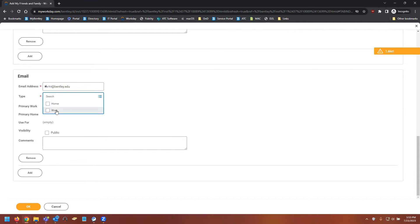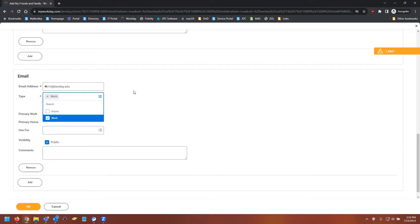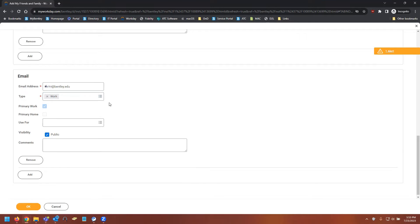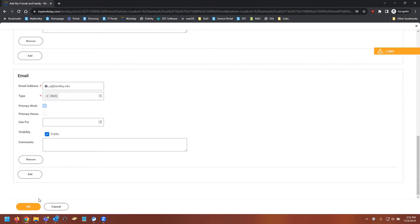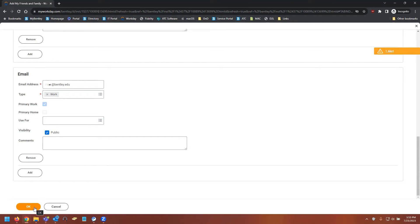Under type, in my case I'll use work. And again, you get the use for box, and this is for billing or shipping. You can either leave this empty or you can select these as applicable. With those two done, I'm going to select OK.